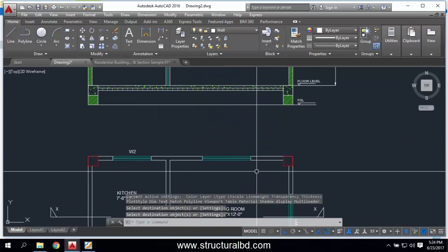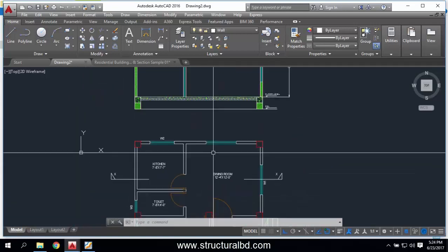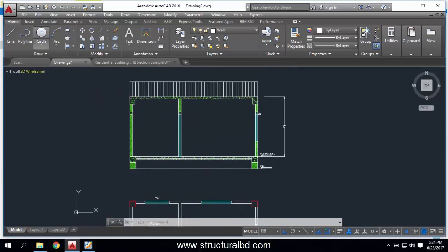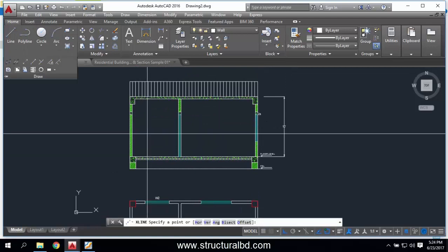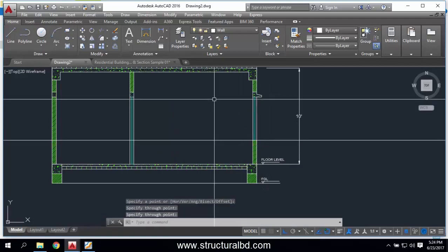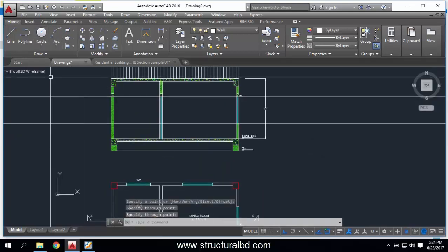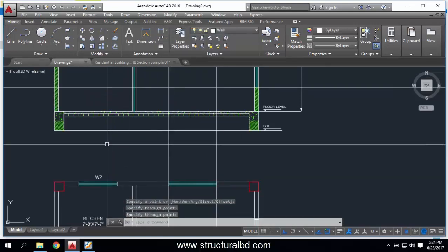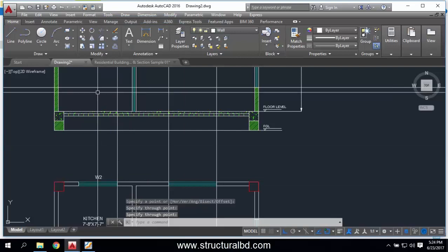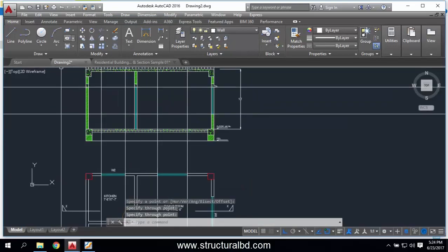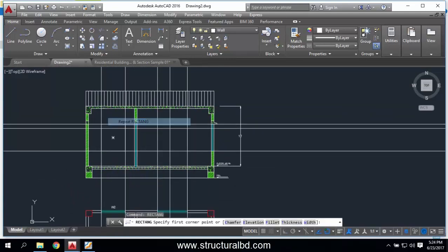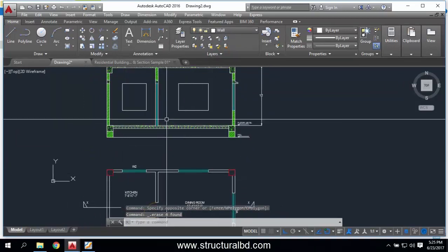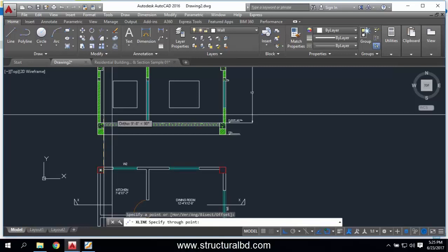If you cut a section here and look along this way, there is a window and another window, so you have to draw these windows. The window lines are here and also here. Draw a construction line here, then draw a rectangle. Delete the extras — you can see your window. Also there are two column lines visible here.